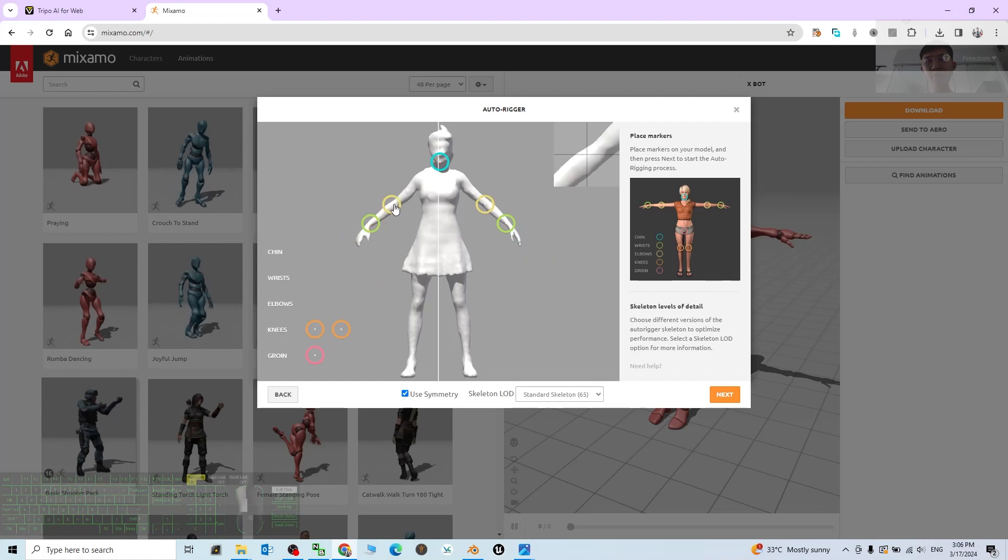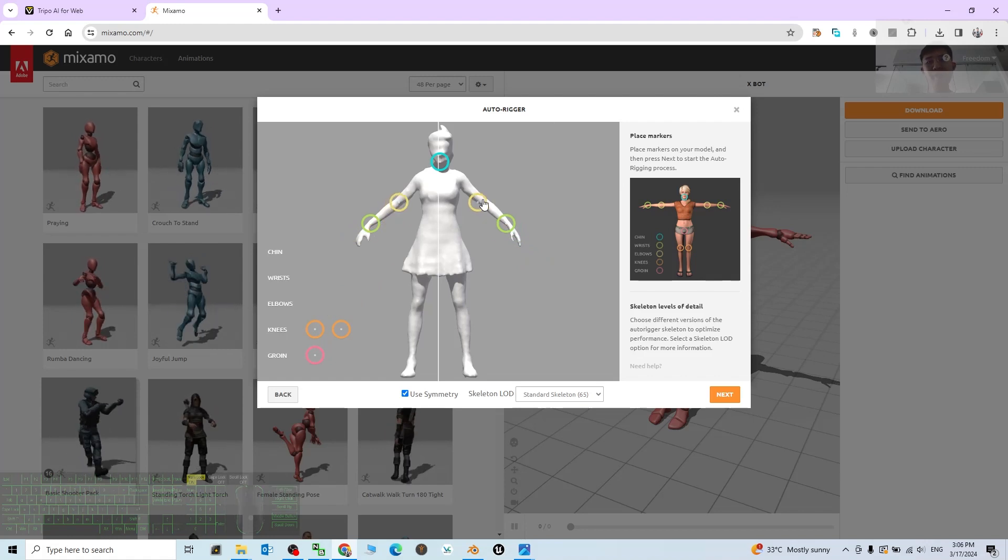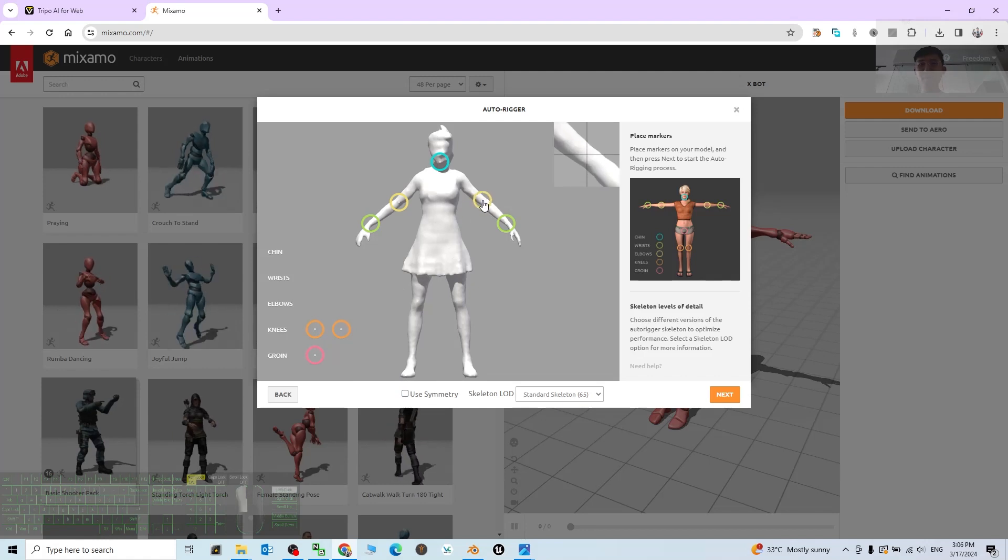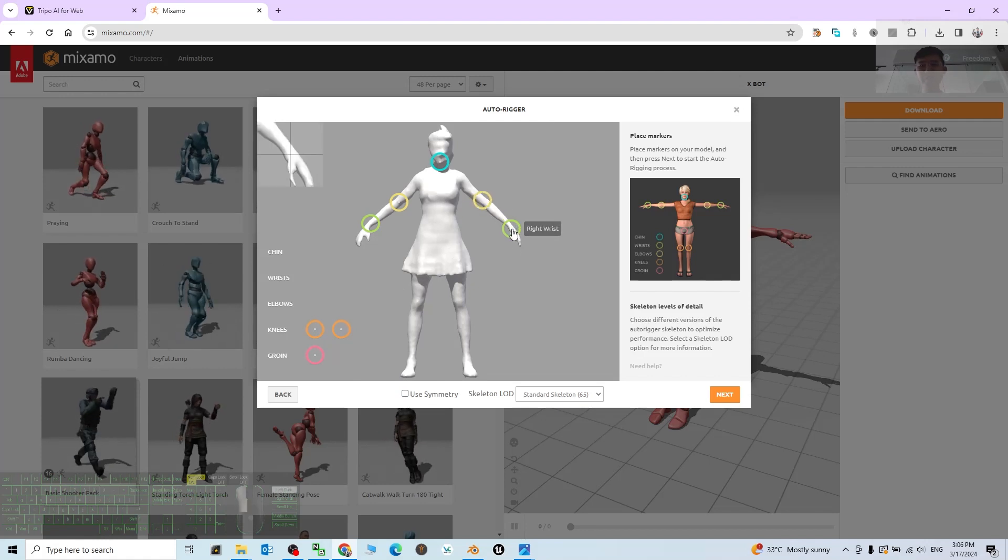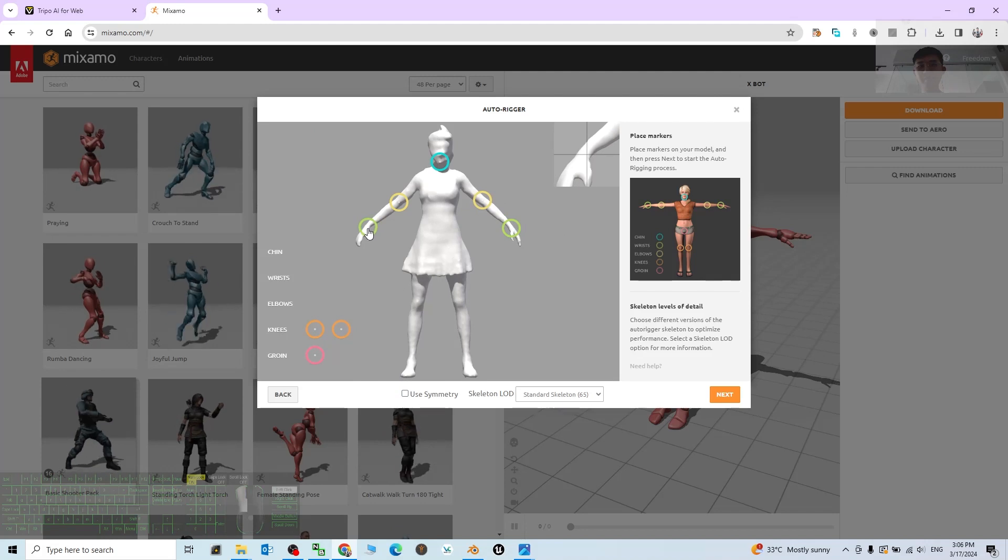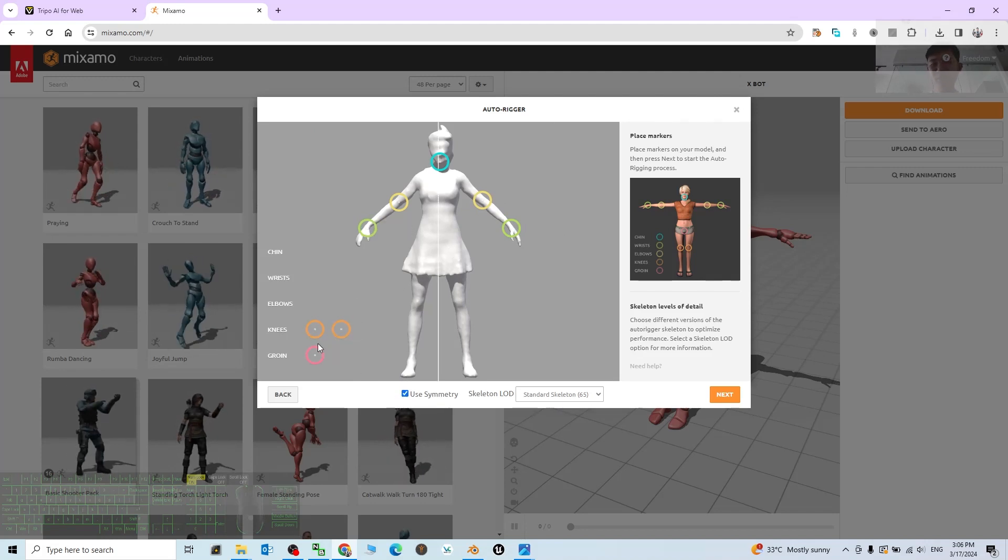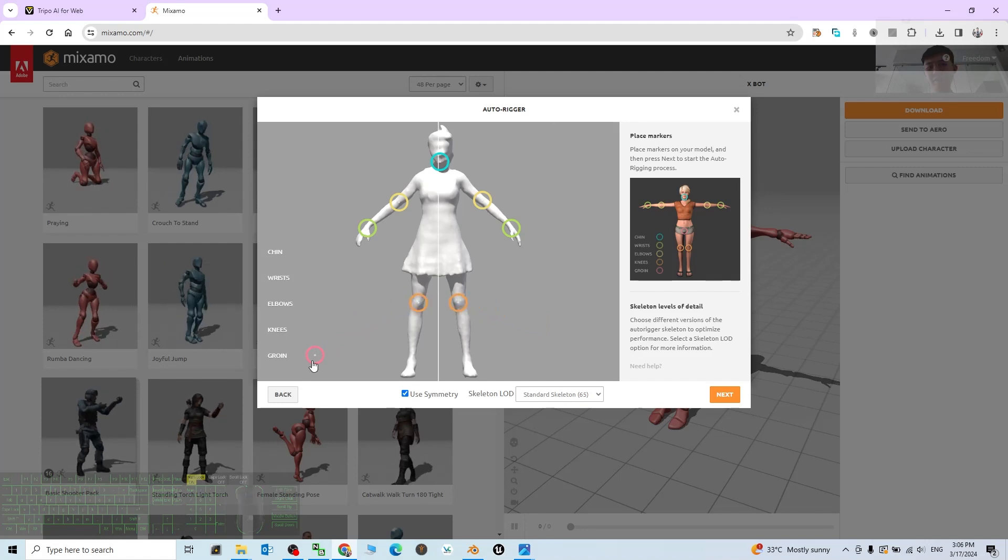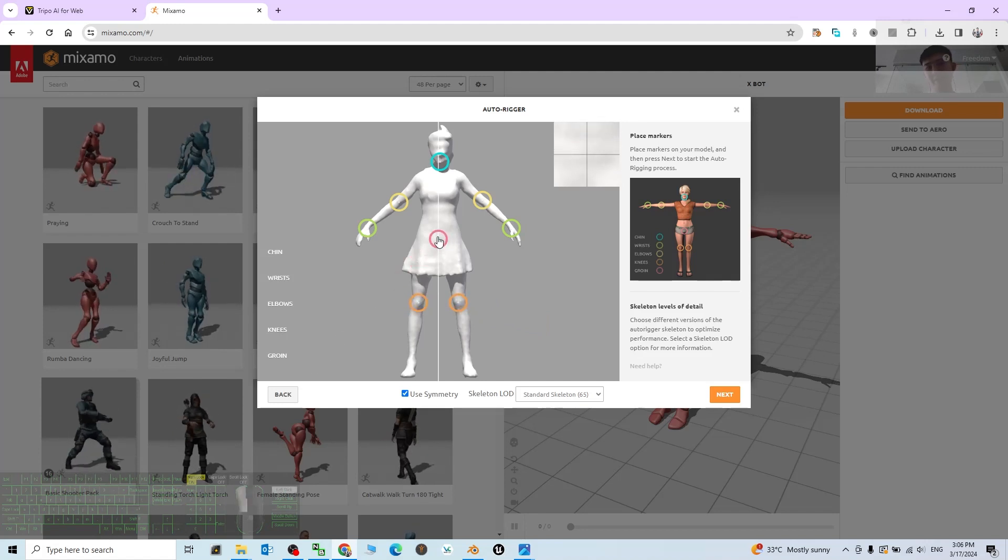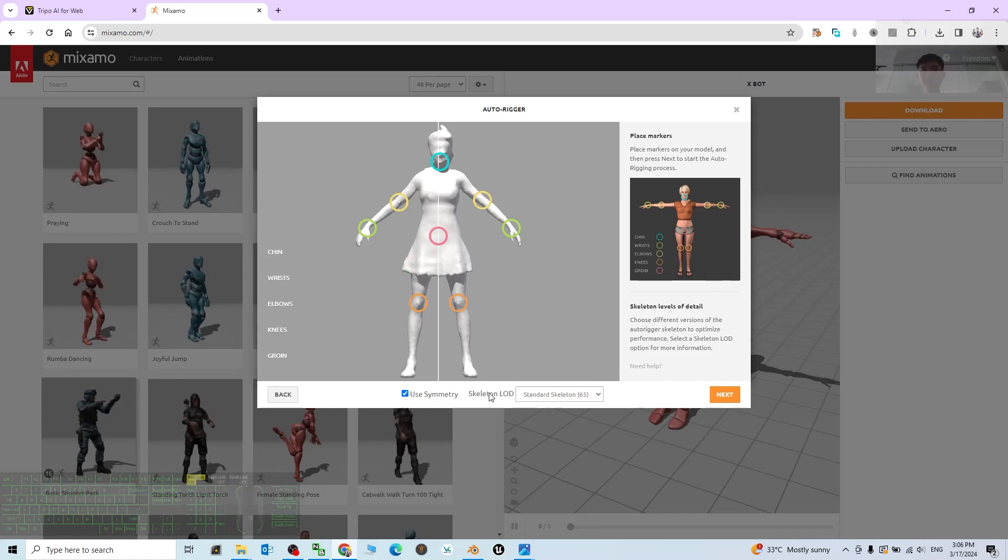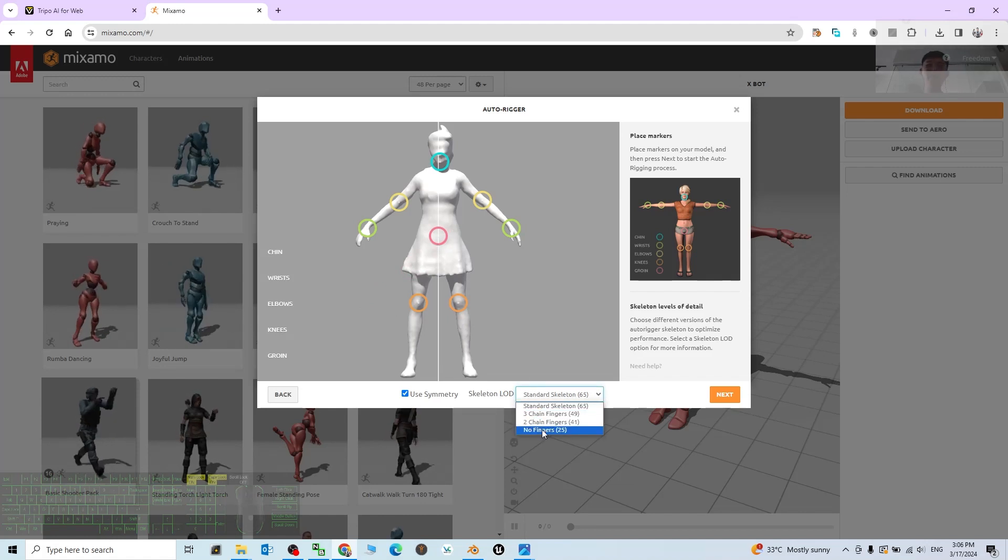The elbow. Now you can see it is not symmetry, so you turn off the symmetry and map it again. Then turn on the symmetry again. Now it's the knee. The groin, put it right here. Then the skeleton LOD, choose No Finger.